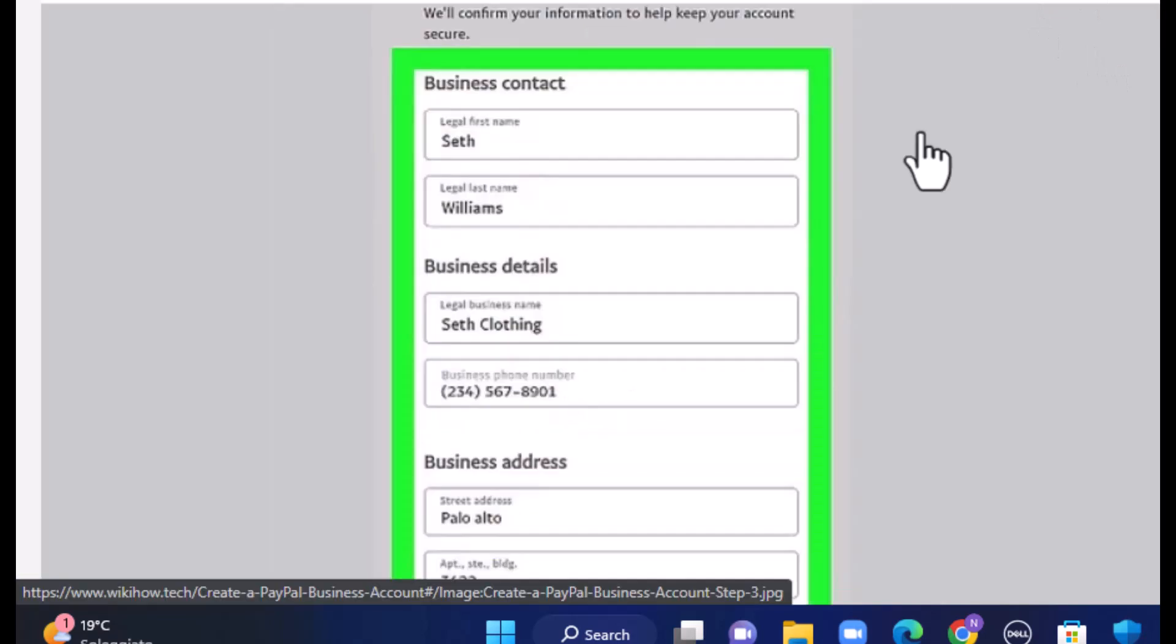On the next interface, you'll have to provide more details. First of all, you'll have to enter your business contact, then your business details, and on the third step, you'll have to enter your business address.